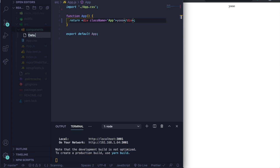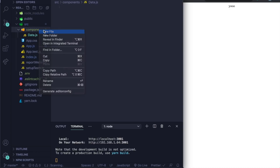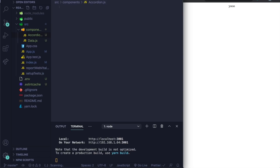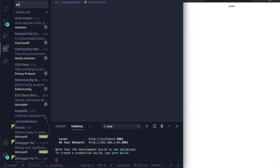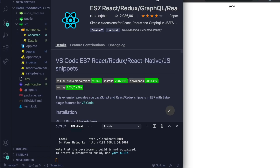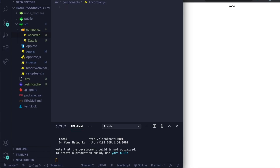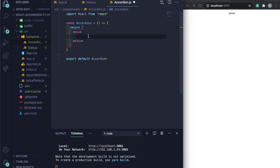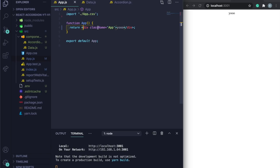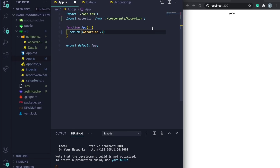Let's create a data file and a new file called accordion.js. Make sure you have the ES7 snippet extension installed so we can use shorthand snippets. Go back to accordion.js, type 'rafce' to scaffold the component, name it Accordion, save it, then go to App.js and pass it in.